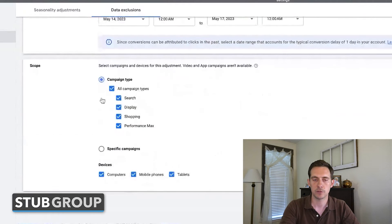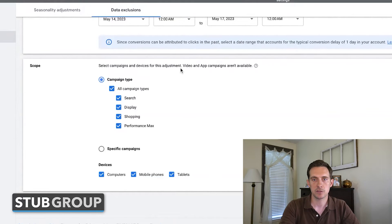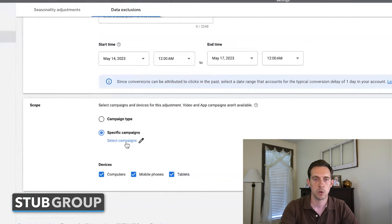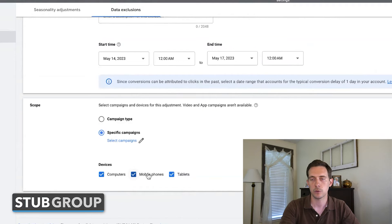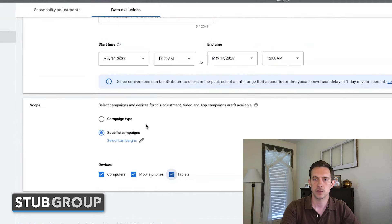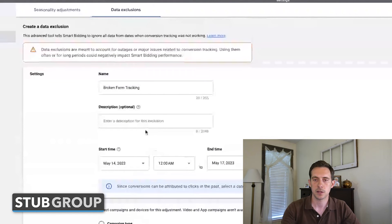Once that's in place, you can choose which types of campaigns to apply it to — the account as a whole, search, display, shopping, or performance max. The data exclusion is not applicable to video and app campaigns. You can set it for the whole account or for specific campaigns if just one had the issue. And then at the device level — since this was on the website impacting desktop and mobile traffic — if it was mobile-specific or desktop-specific, you could make those changes and apply them. Google would then exclude that date range so it can optimize correctly based on real conversion data, and not from a period when the account may have been underreporting or overreporting conversions.